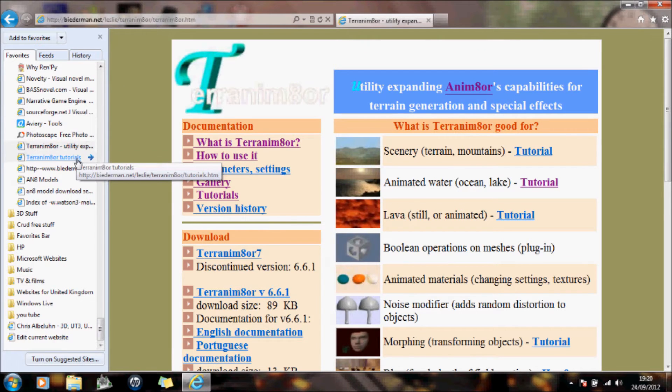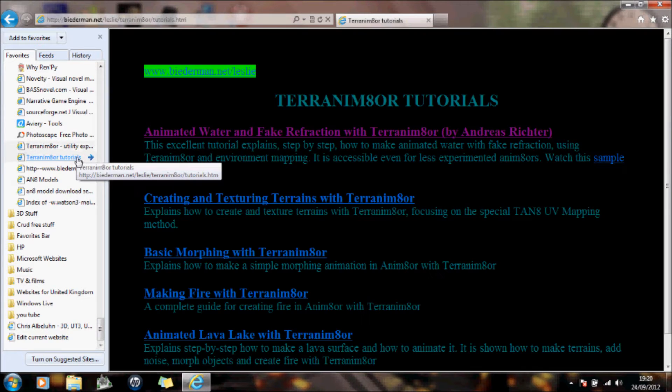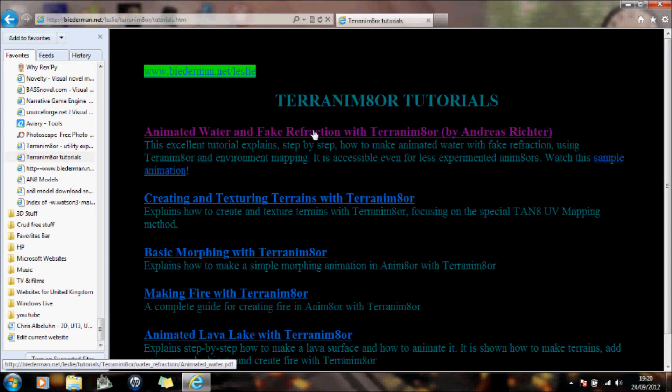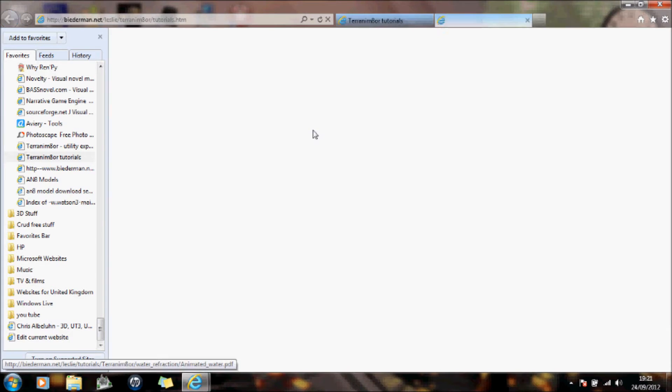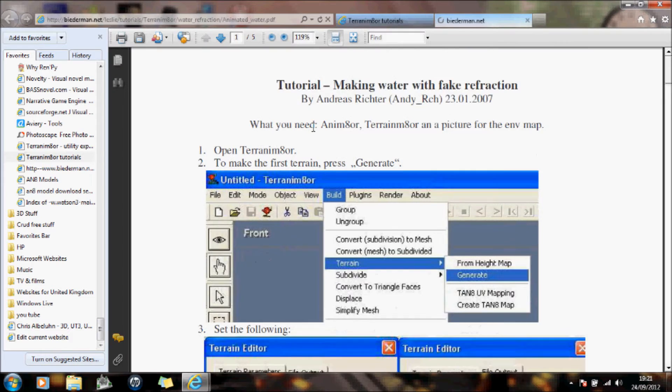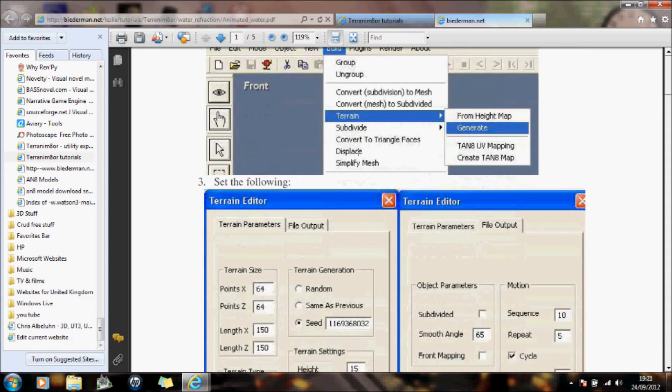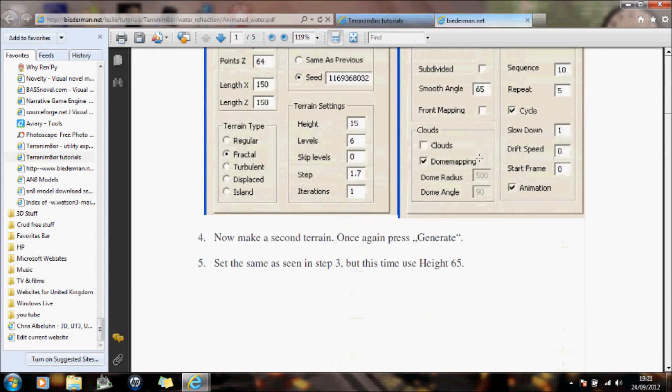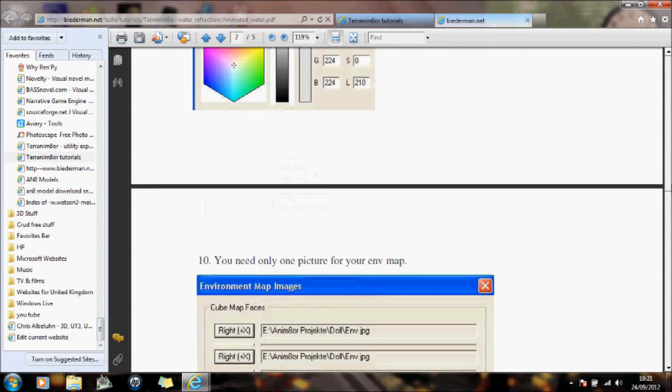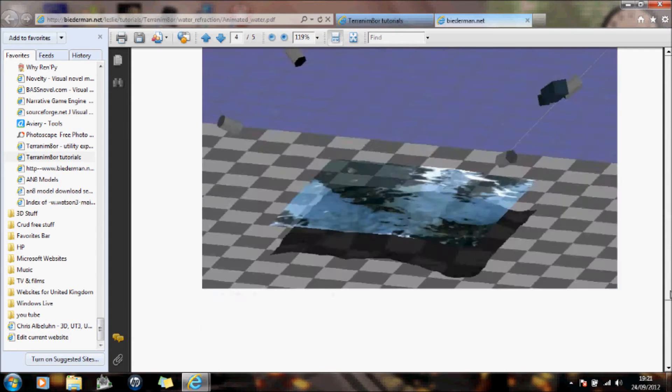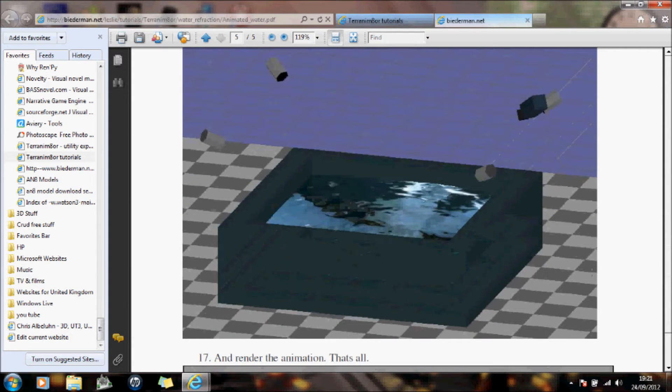If you want some tutorials, we have some tutorials here. Again, if you click on those, you can see that it explains how to create the water. Just go down to the bottom. We'll see if that's what you're actually creating there, is the water.